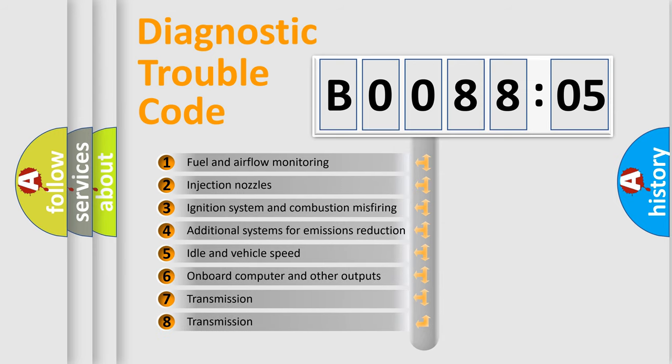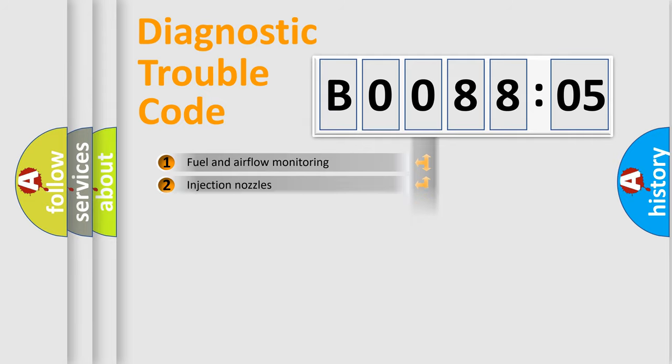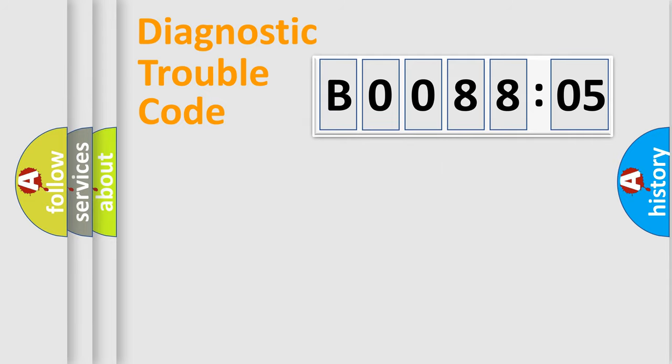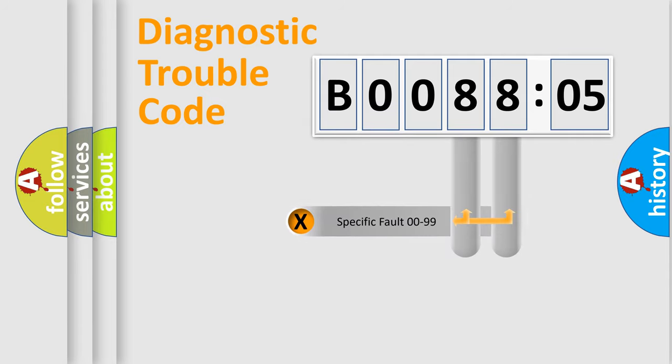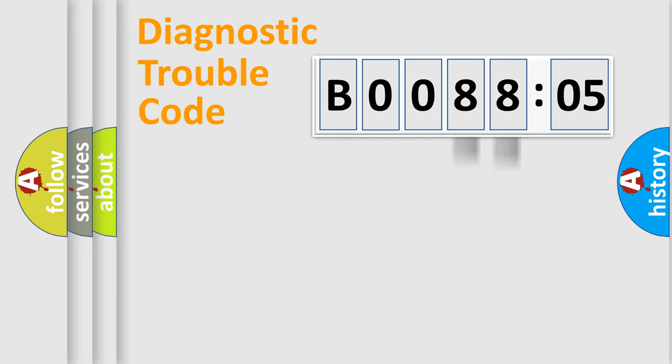The third character specifies a subset of errors. The distribution shown is valid only for the standardized DTC code. Only the last two characters define the specific fault of the group.